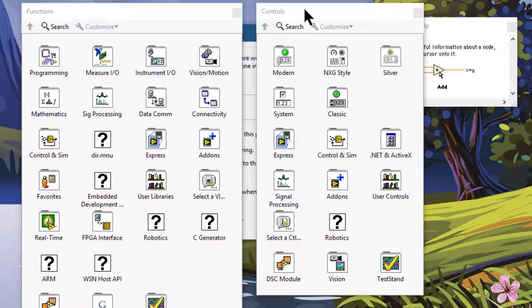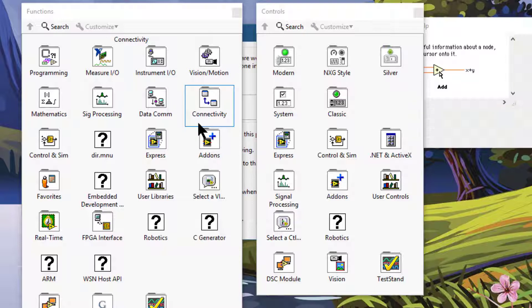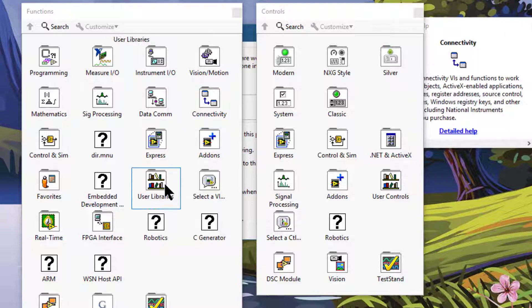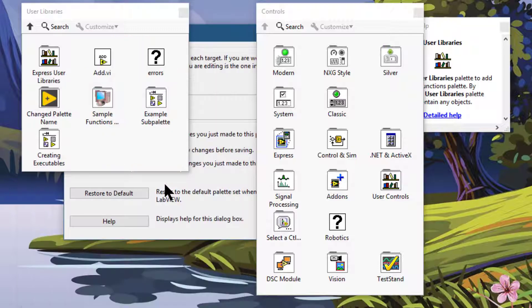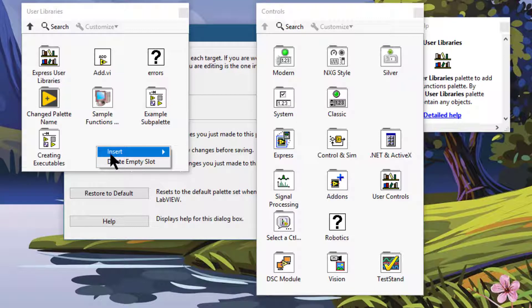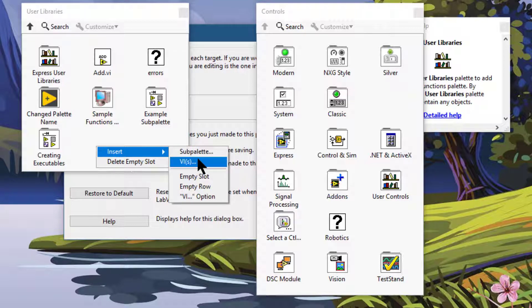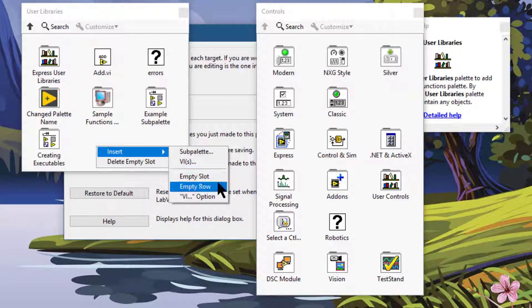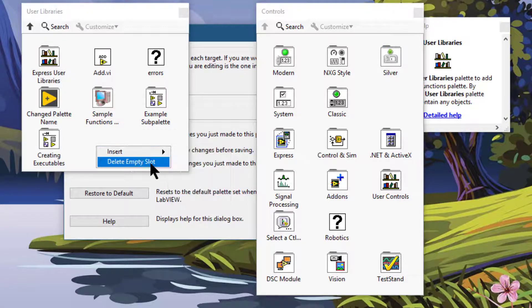From the options, you can select whatever you want to do. Let's go to User Libraries on the Functions Palette. If we right click and open area, then we can insert a Sub Palette, a VI or VIs, an Empty Slot, an Empty Row, or a VI option. Or we can delete the Empty Slot.